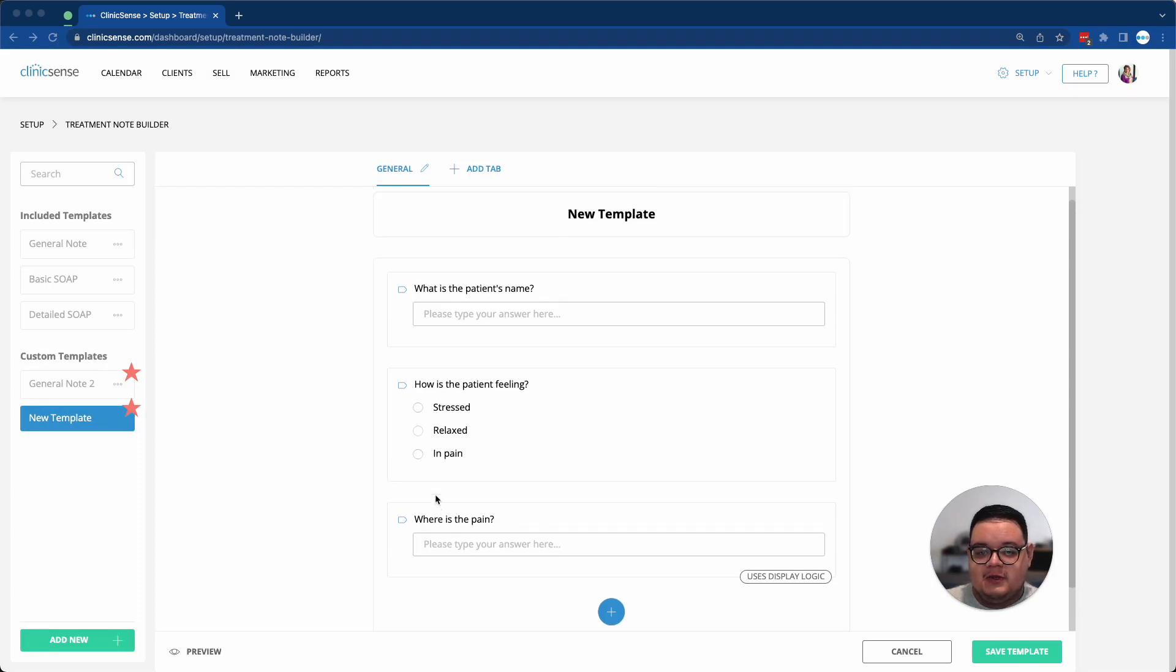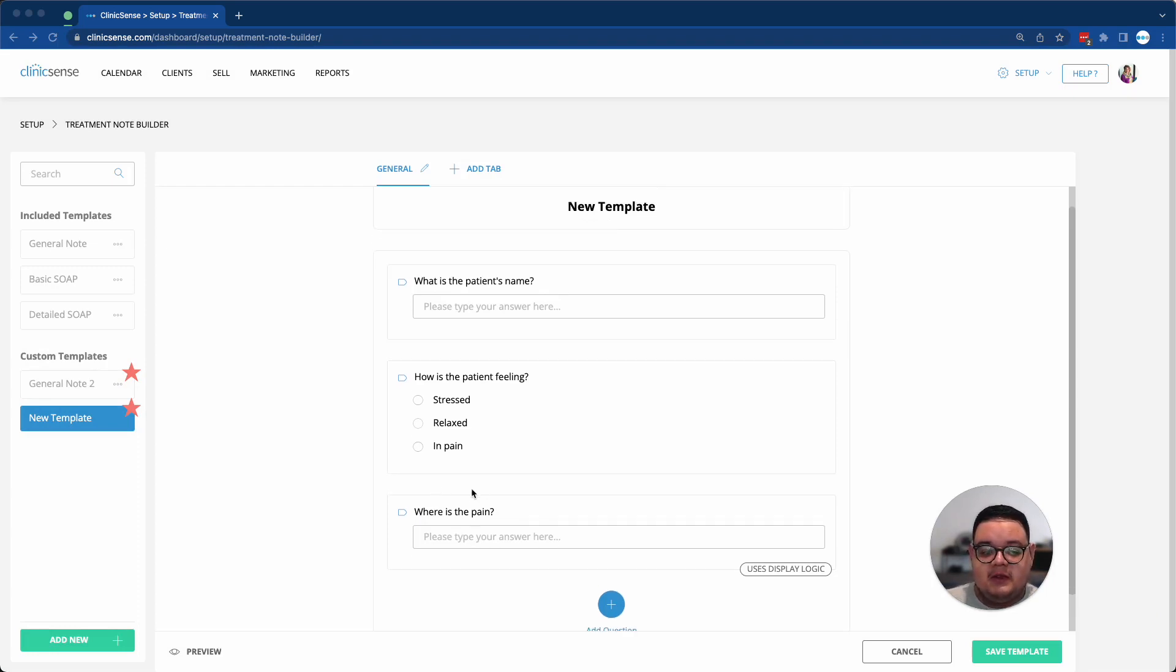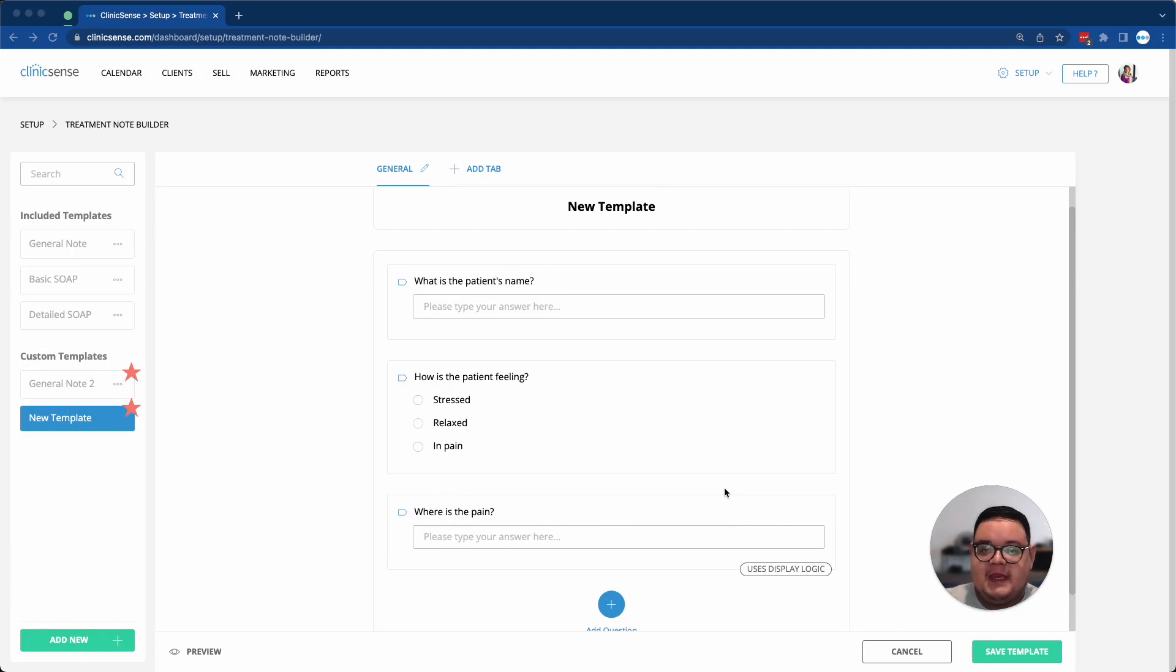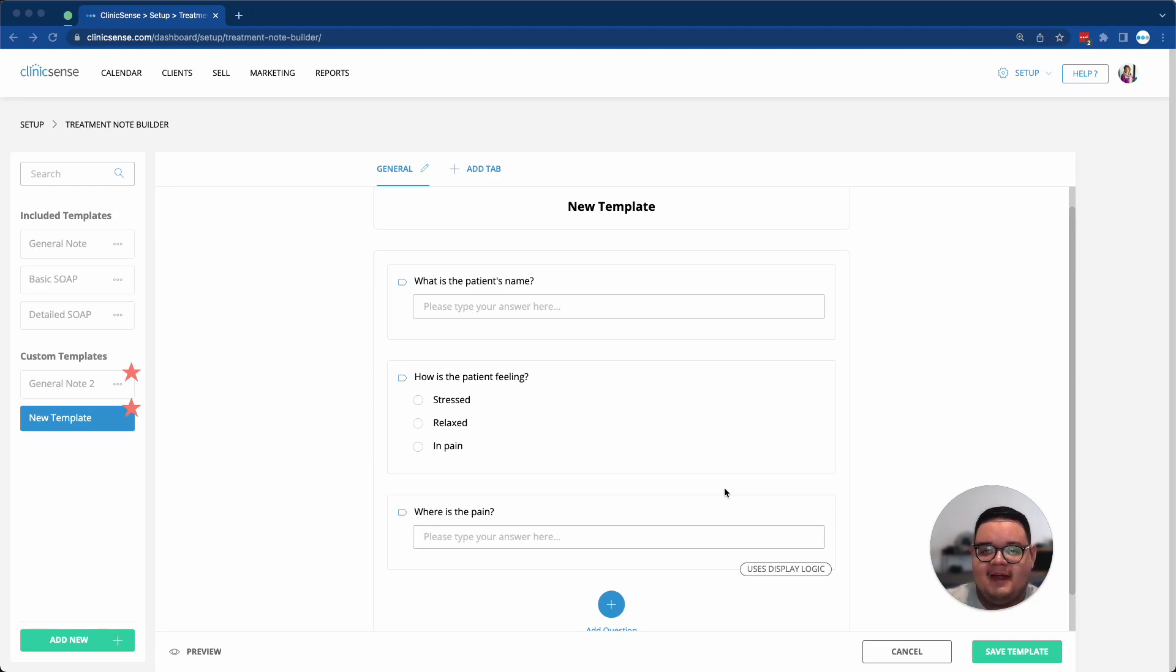Once you're done creating your new template, you can click on the Save Template button at the bottom right. I hope that was useful, but if you need any help or have any questions, feel free to reach out at support@clinicsense.com. Have a good one. Bye-bye.